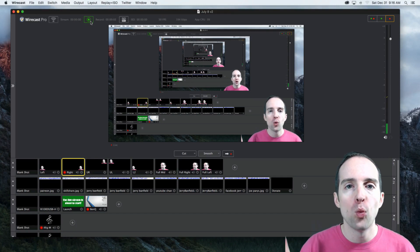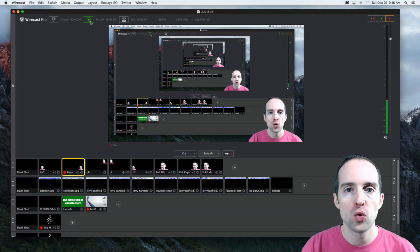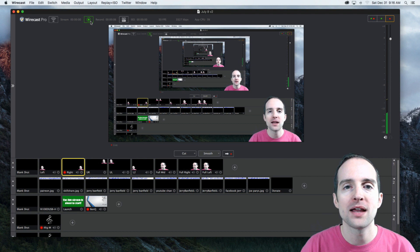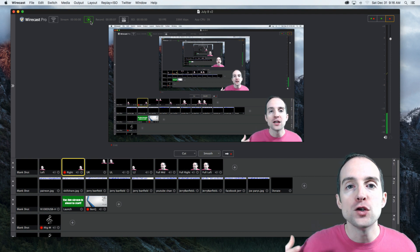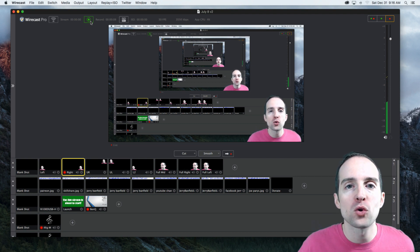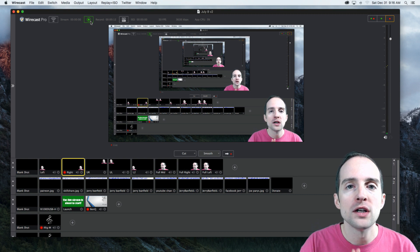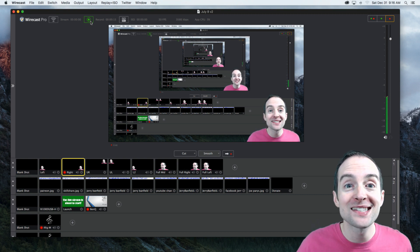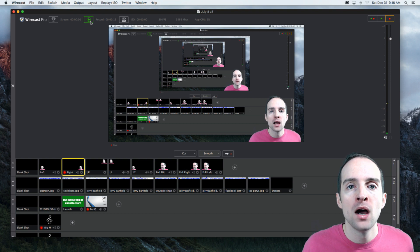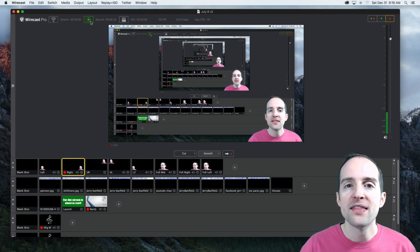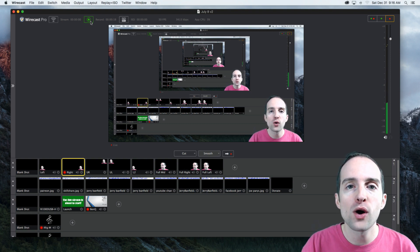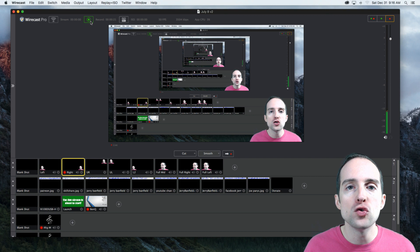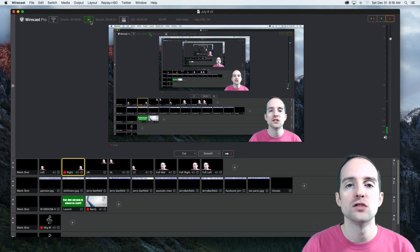Welcome to the complete Wirecast Pro course. Here with me, Jerry Banfield. I use Wirecast Pro for live streaming on Facebook, Google, YouTube, Twitch, and Beam all at the same time while recording. This is a software I use to make all of my new courses with.